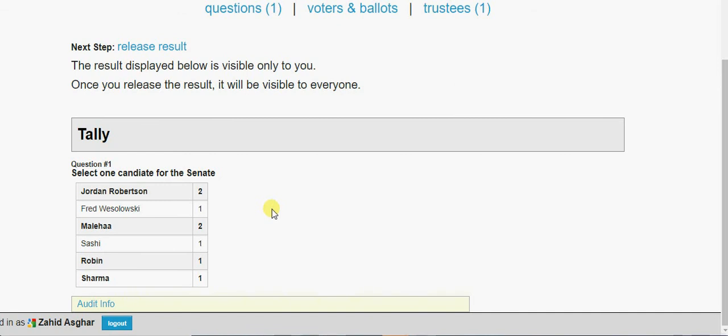So this is your result. I have voted twice to this, twice to this, and one, one, one, one, one second time. So this is how you can conduct this election. I repeat: create an election, create a question, upload a question, upload voters and ballot, freeze it, send an email to voters, and then give a set your time. And after that time you compute encrypted tally and release the results in front of your audience. Thank you, take care.